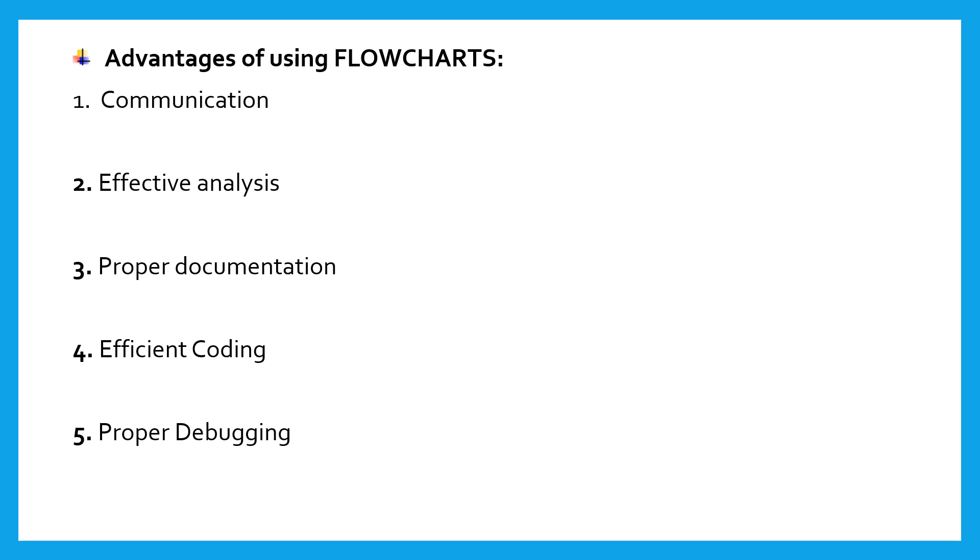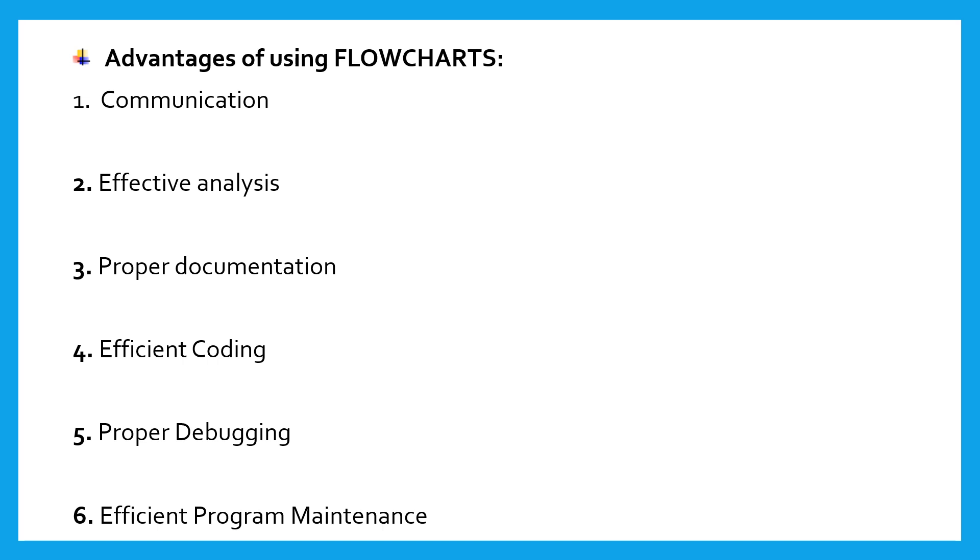Proper debugging. The flowchart helps in the debugging process. Efficient program maintenance. The maintenance of operating programs becomes easy with the help of flowchart. It helps the programmer to put efforts more efficiently on that part.